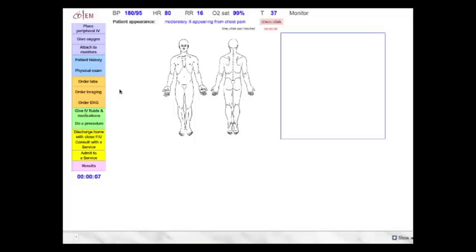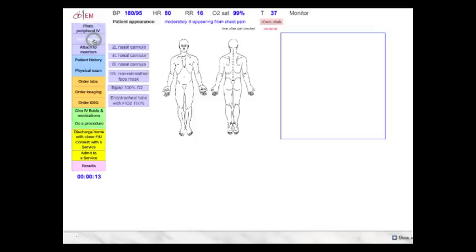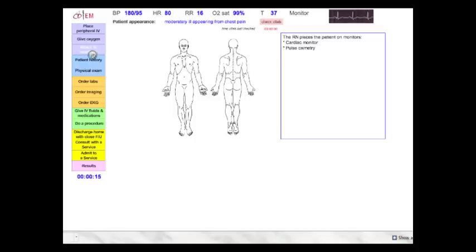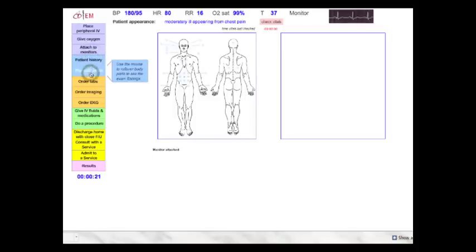The left-hand column is your general navigation menu. Here you can order IVs, give oxygen, attach patients to the monitor. You can ask various historical questions. You can also perform various parts of the physical exam.